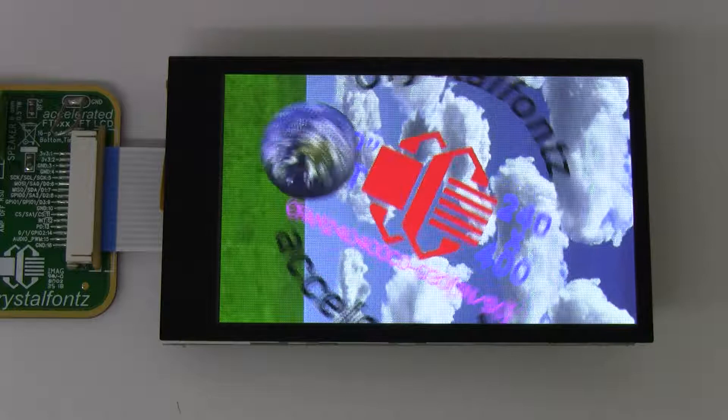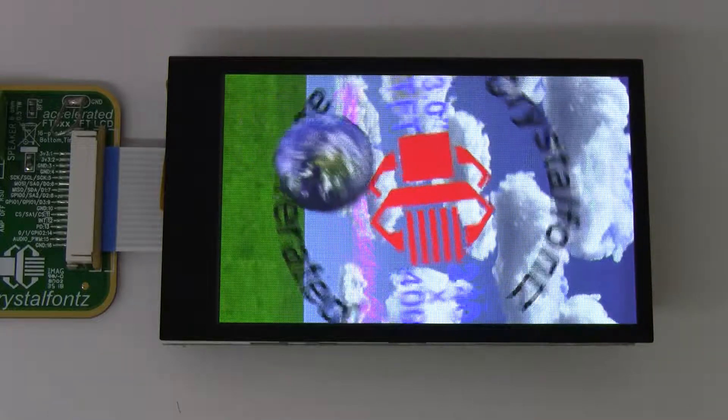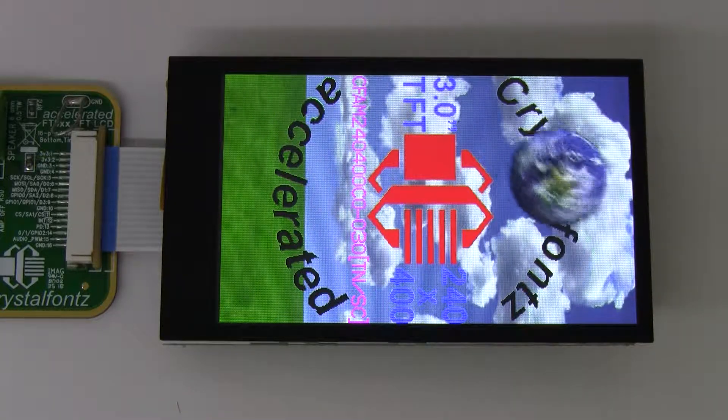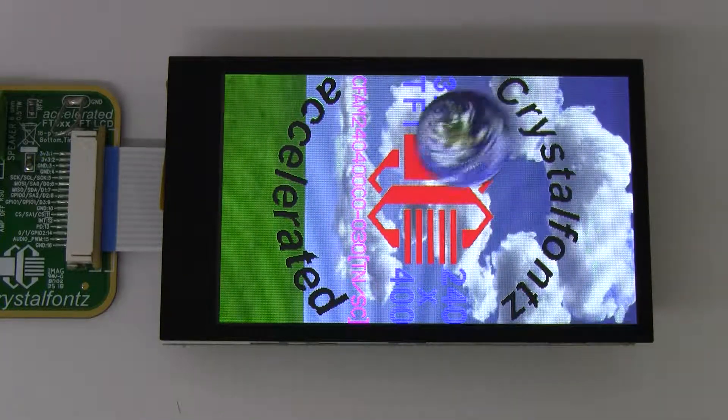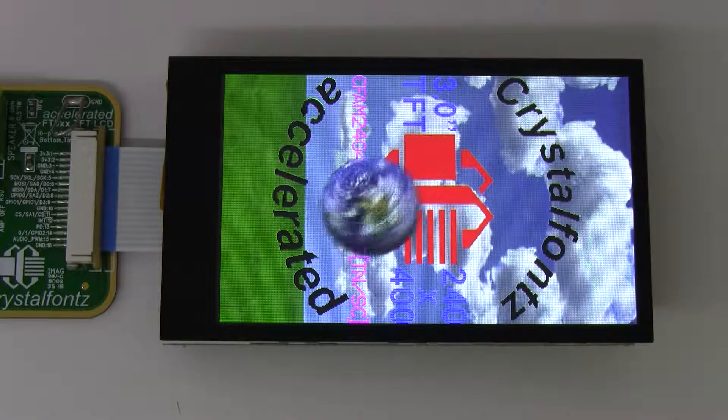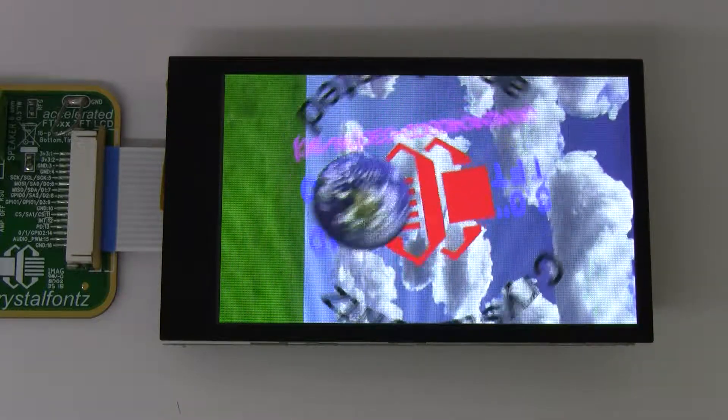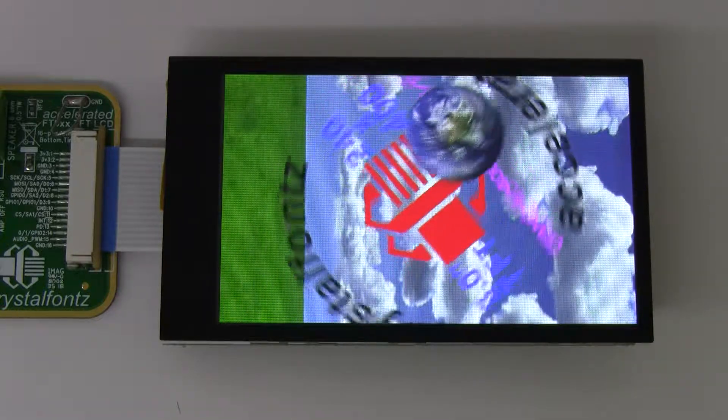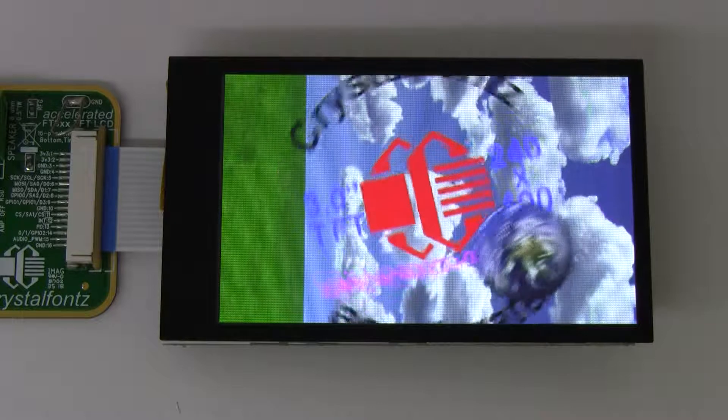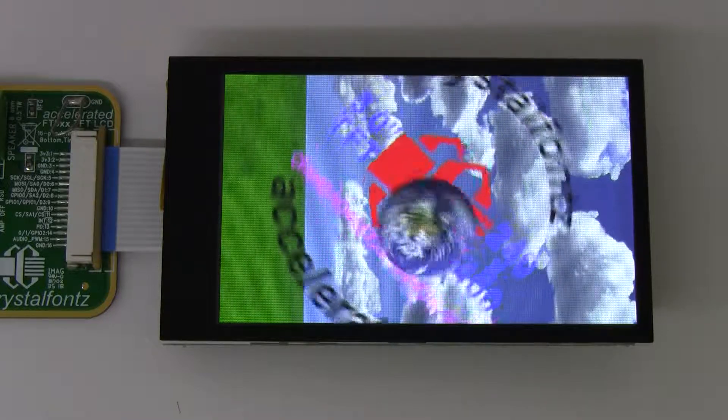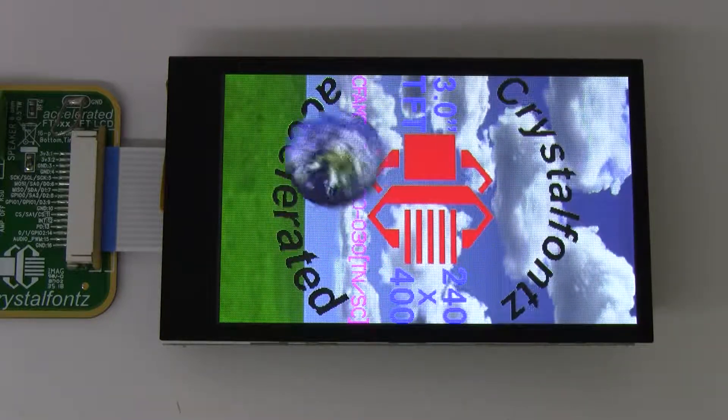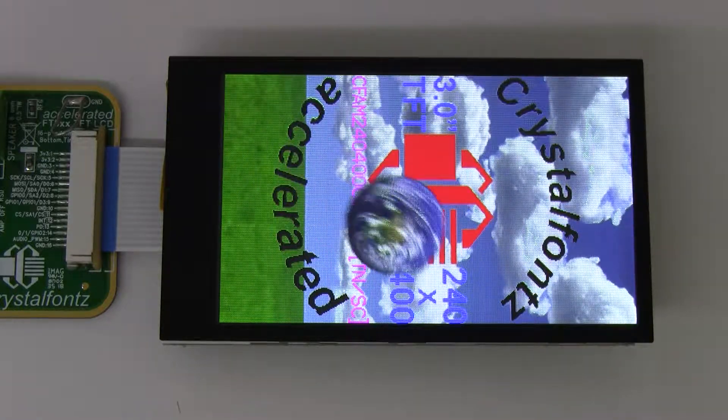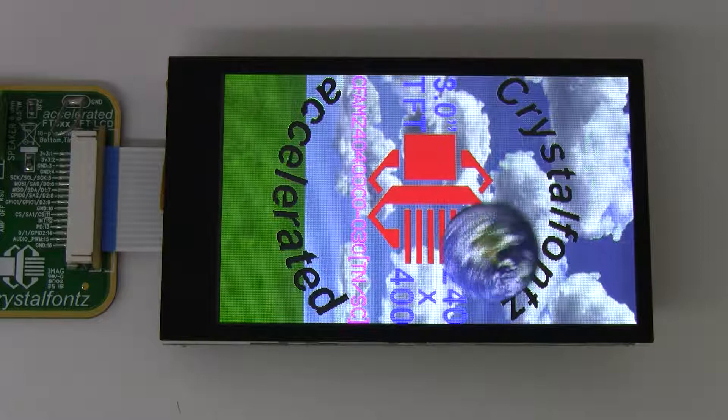It features an IPS touch screen which means it's super bright and highly readable. This display has all the colors and just about all the interfaces as well. It supports 8-bit, 9-bit, 16 and 18-bit parallel, plus SPI and full RGB.